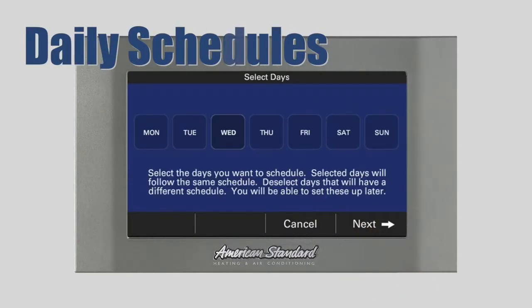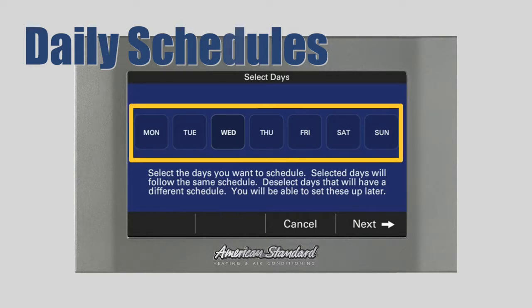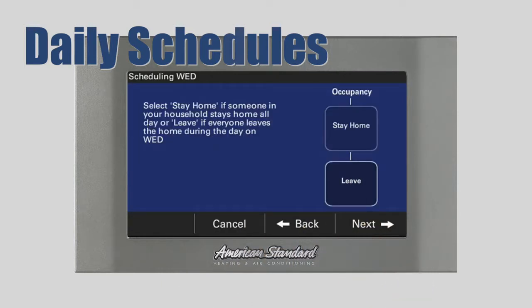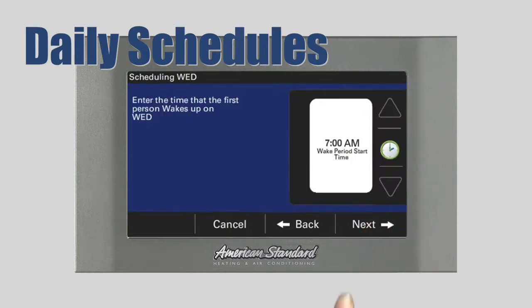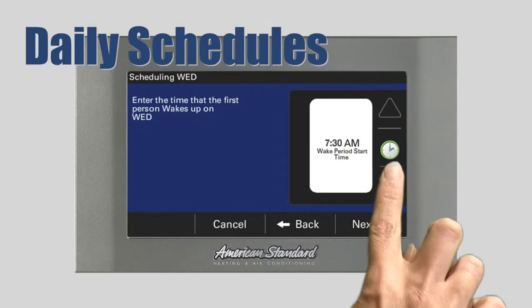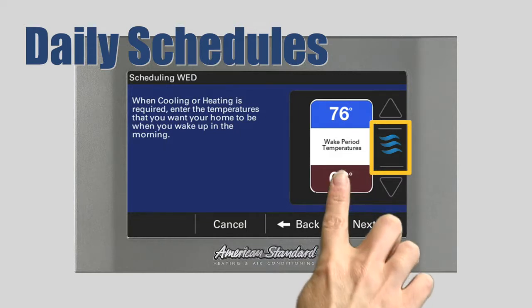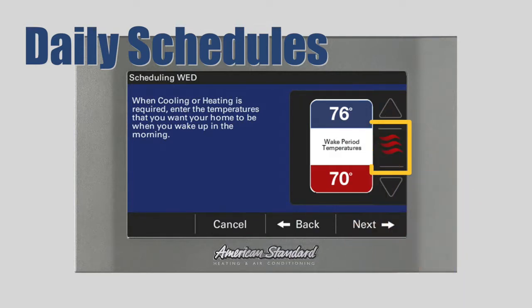Setting Daily Schedules. The first step in setting up your customized climate control schedule is to select the days you want to program. Select all the days that will have the same schedule. We'll come back later and schedule the other days. For this demonstration, let's select Monday, Wednesday and Friday and press Next. Now, we need to tell the control if someone in your household stays home all day or if everyone leaves during the day. Make your selection and press Next. Using the up and down arrows, set the time when the first person wakes up on this day and press Next. Now, set the desired temperature for both heating and cooling modes. When the wavy lines are blue, you are setting the cooling target temperature. When the wavy lines are red, you are setting the heating target temperature. Press the target temperature display to change from cooling to heating and set the desired target temperature. Then press Next.